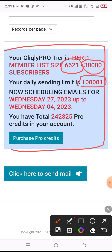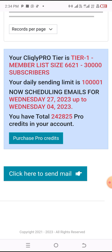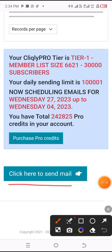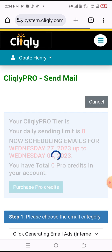These are the emails I can send from today, the 27th, through to the 4th of October. So I have a total of 247,242,825 emails to send from this account. I'm going to click on 'Send Email' to show you exactly how to send.